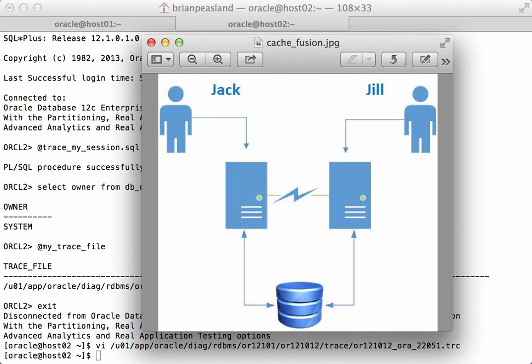There will never be more than a three-way global cache transfer. You will not have a four-way or a five-way, even if you have four or five instances for your Oracle RAC database. This is because we are only concerned with the resource master, the holder, and the requester — and you cannot split those three functions over more than three instances.